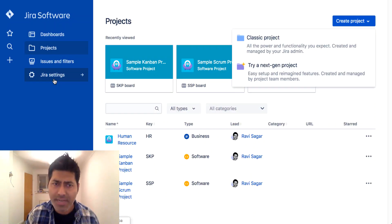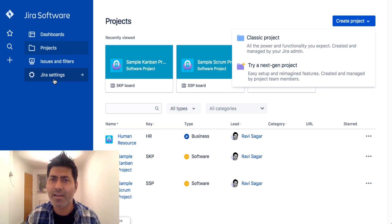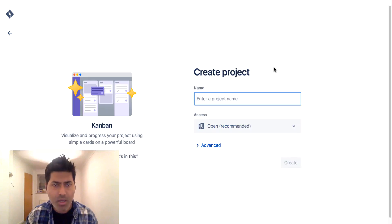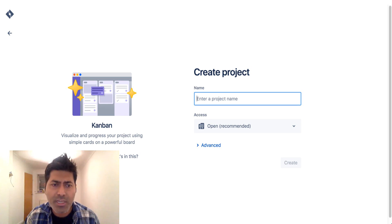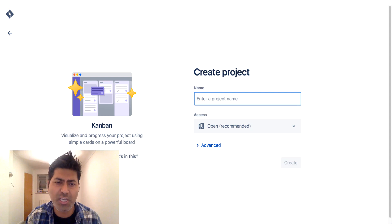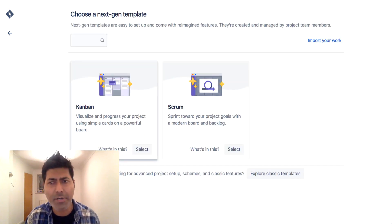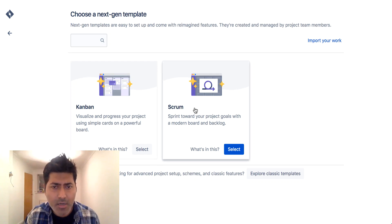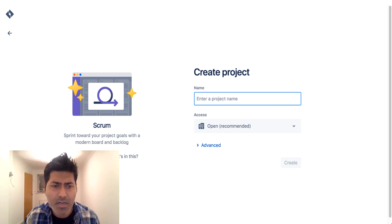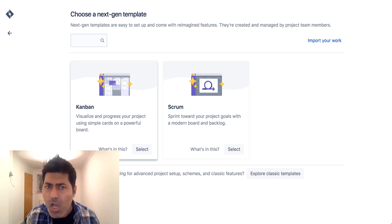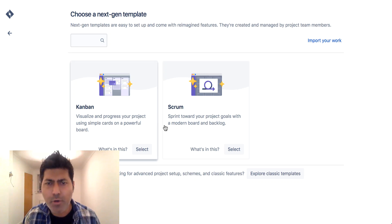Let us now create a new project. If I go back to my cloud instance and click on Try a Next Gen Project, we need to first select a template. I have an option to create a Kanban-based project, or I can also change the template to Scrum. I was wondering whether this particular feature is only available with Jira Software because I don't see any other templates.